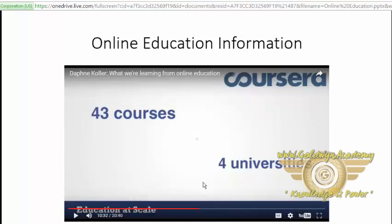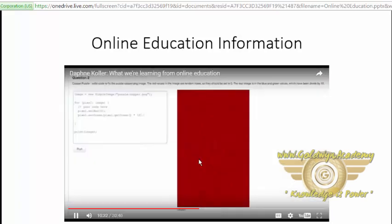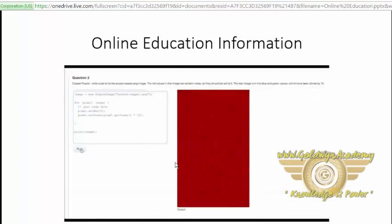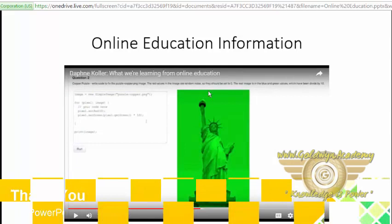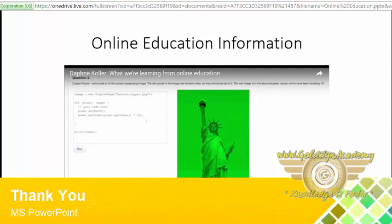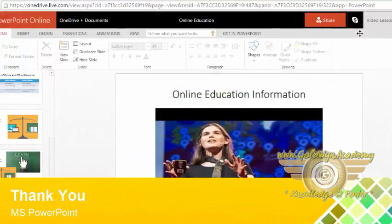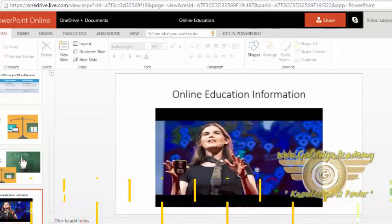It's related to online education. So this way you can insert video and present in your presentation. Thank you very much.